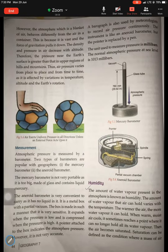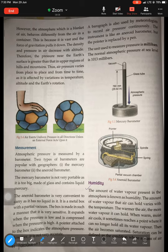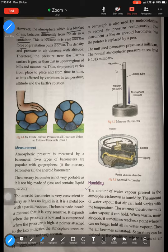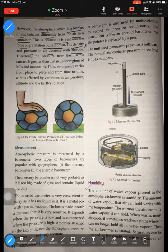Now, the atmosphere — which is a blanket of air — behaves differently from air in a container. Air in a container behaves differently than the air surrounding us, because in a container it is vast and the force of gravitation pulls it down. The density and pressure of air decrease with altitude. This is the relationship between pressure and altitude — pressure decreases as we climb up, so higher places have low pressure.